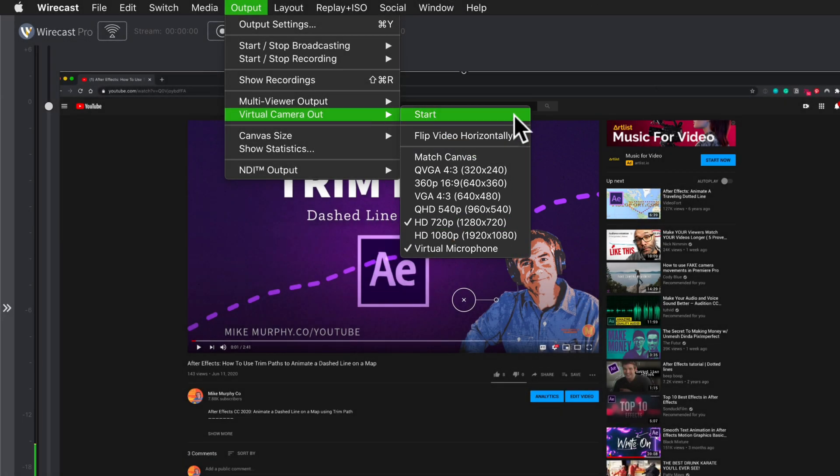When you start the virtual camera out, that will make Wirecast a selection in Zoom or any other video conference. Click on start to start the virtual camera out.